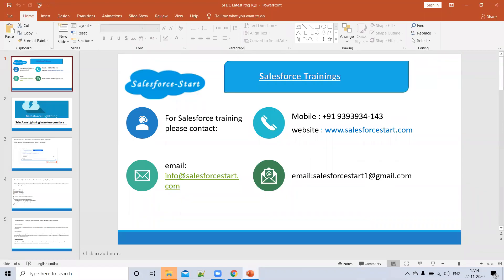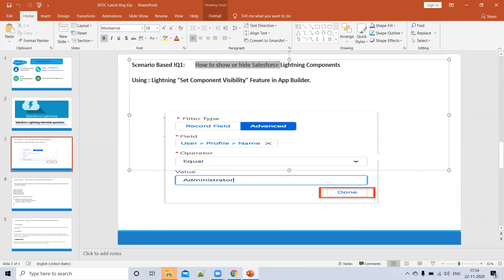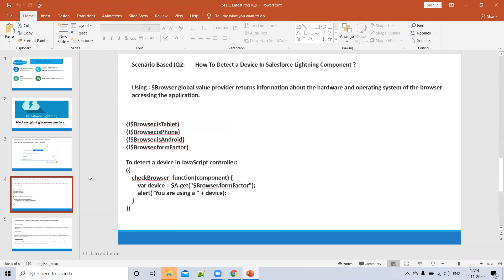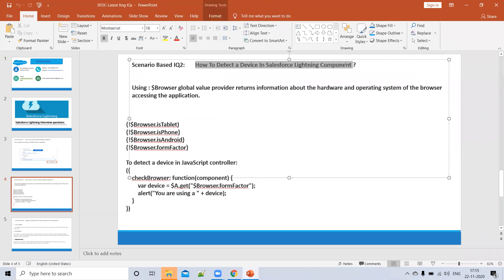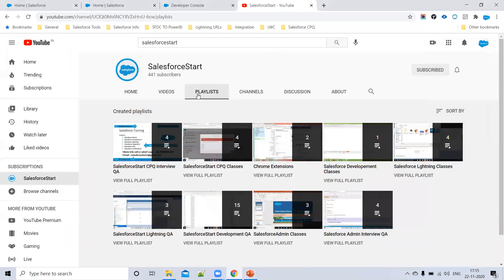Hello everyone and welcome to Salesforce Start. In today's video we'll discuss some more Salesforce Lightning interview questions. In the last class we discussed questions like how to show or hide a Salesforce Lightning component, and how to detect which browser a Lightning component is using — iPhone and other things. Those videos are already uploaded on my channel.